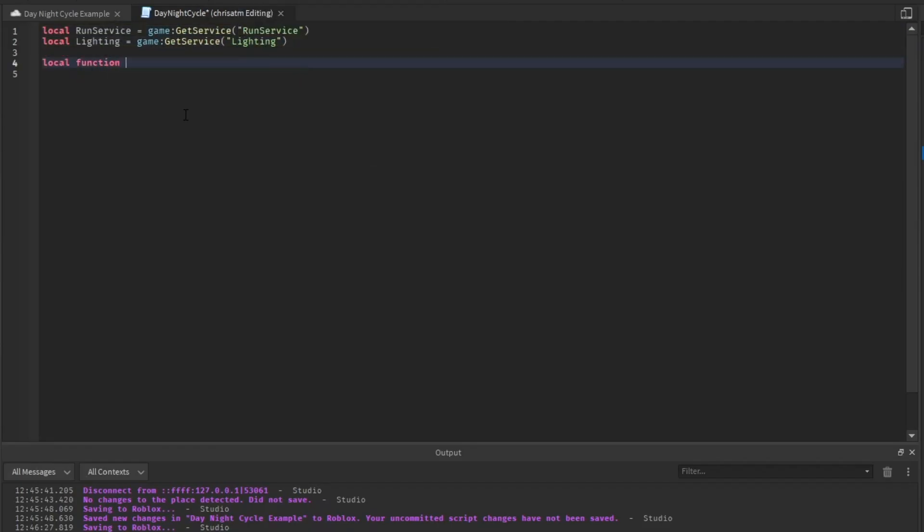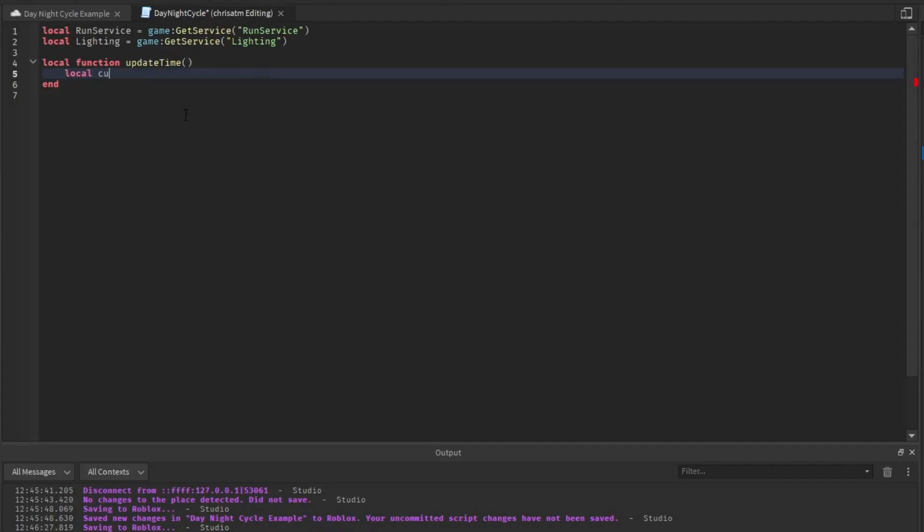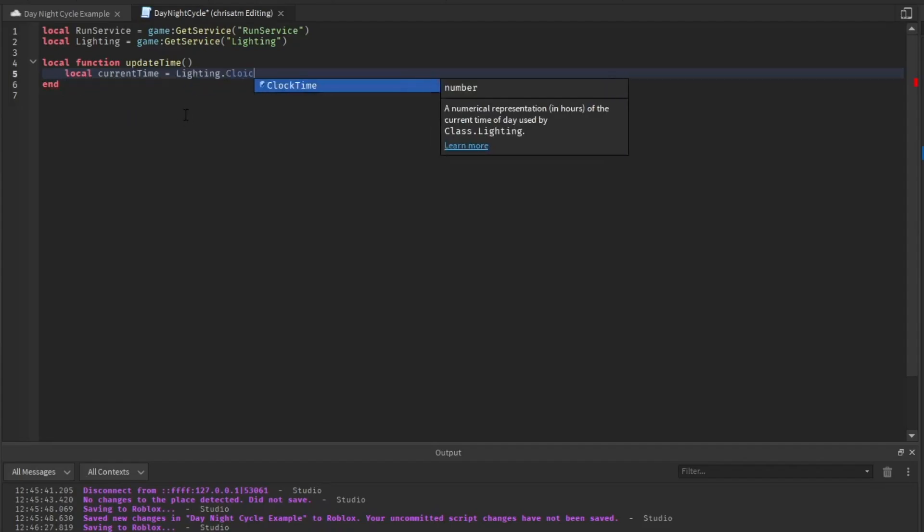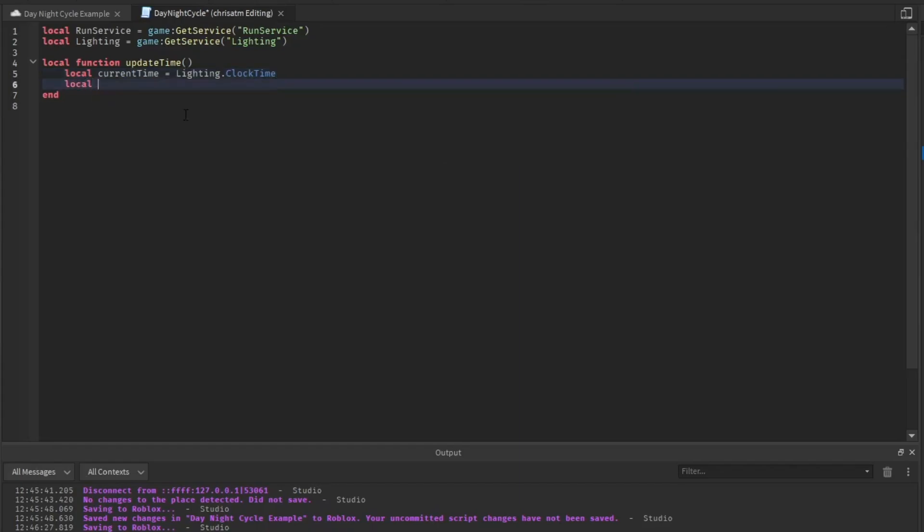And then we're going to need a function called update time. In that function, we're going to get the current time, which equals lighting.clock time. We're going to create a time interval that we want it to change, so we're going to make it 0.001 to start.